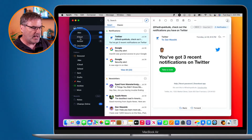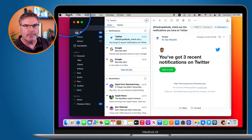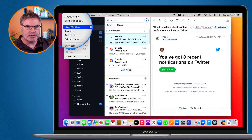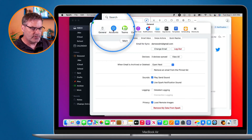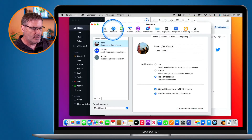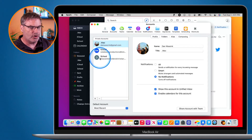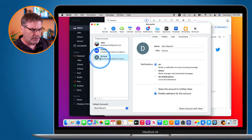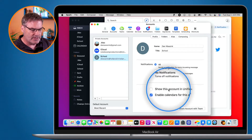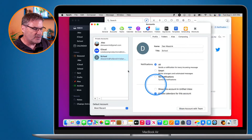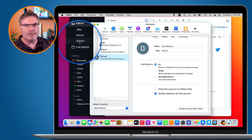So how do we do that? Well on the Mac what we do is we go up to our preferences. So I go up to Spark here and then we go over to preferences. Under preferences what we need to do is go over to Accounts, and under Accounts we go and select the account. I'm going to go to my school account here. When I go to my school account you're going to see it says 'show this account in unified inbox' and it is deselected. So that means that this account is not going to show in my inbox — I need to physically click on school here to see all of the mail.